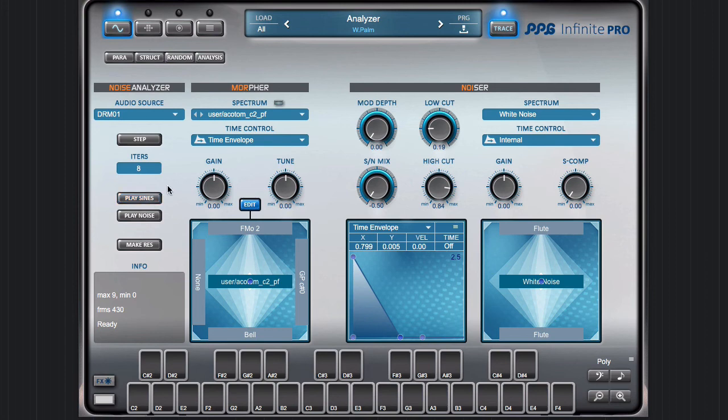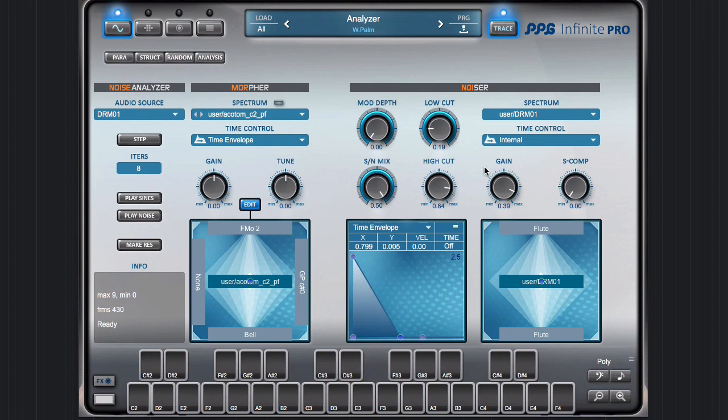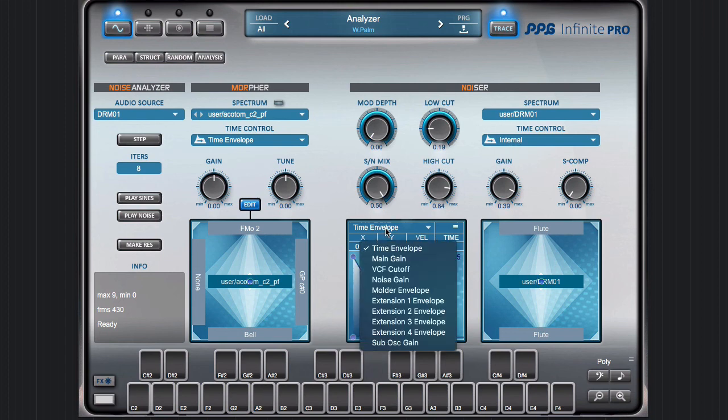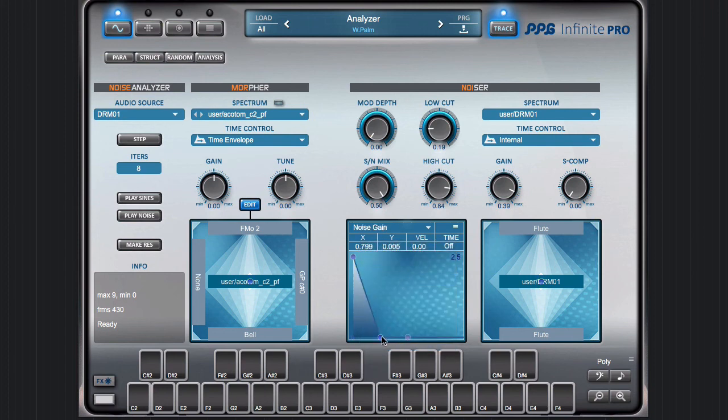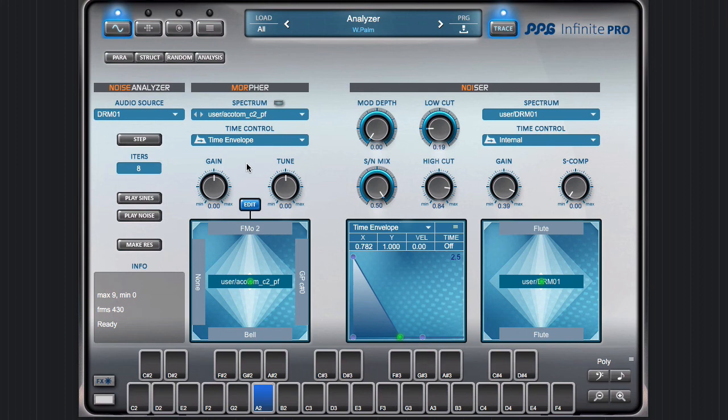If you press the make resource button, then the noise result is placed here in the noiser. Maybe the noise envelope is not useful—it's too percussive here. Maybe this one. So you have lots of possibilities with this system.